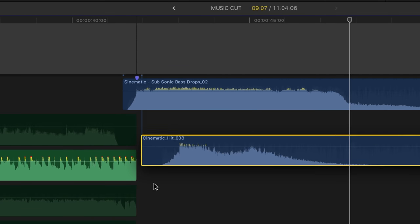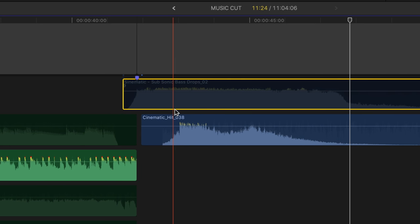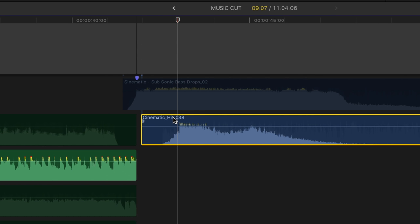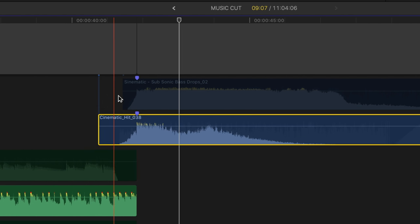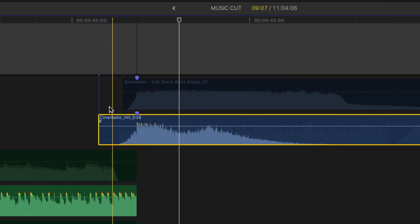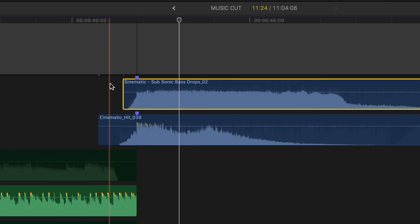Then we can add the second hit to give that extra depth to the bass drop. We drag this one down here as well, mute it, mark the clip, and hit V. Then we go frame by frame until you hear that the bass drop actually starts, hit M for a marker, and drag it back to the same point as the bass drop above. We lower the volume slightly, unmute the first bass drop, and listen back.